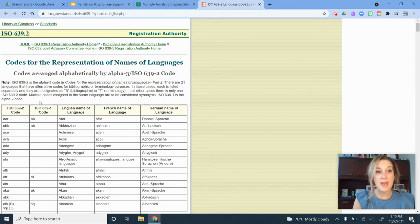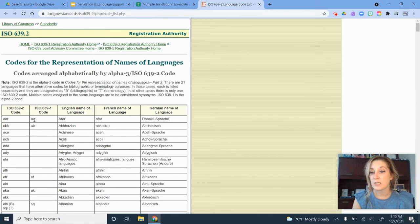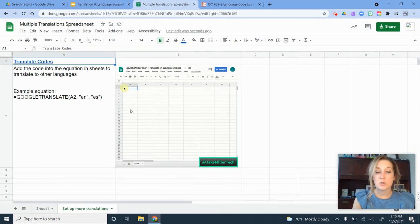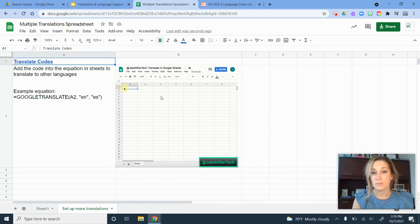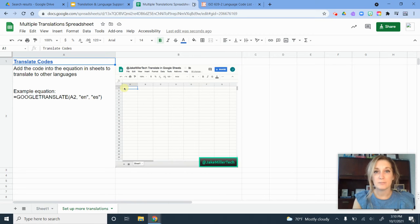Now some of them have more than one. If you put one of these codes in, it should work because they're pretty synonymous with each other. But if you want a tutorial on this, here's the screenshot I took from Jake Miller Tech, where he shows you how to do this activity and the actual formula here.